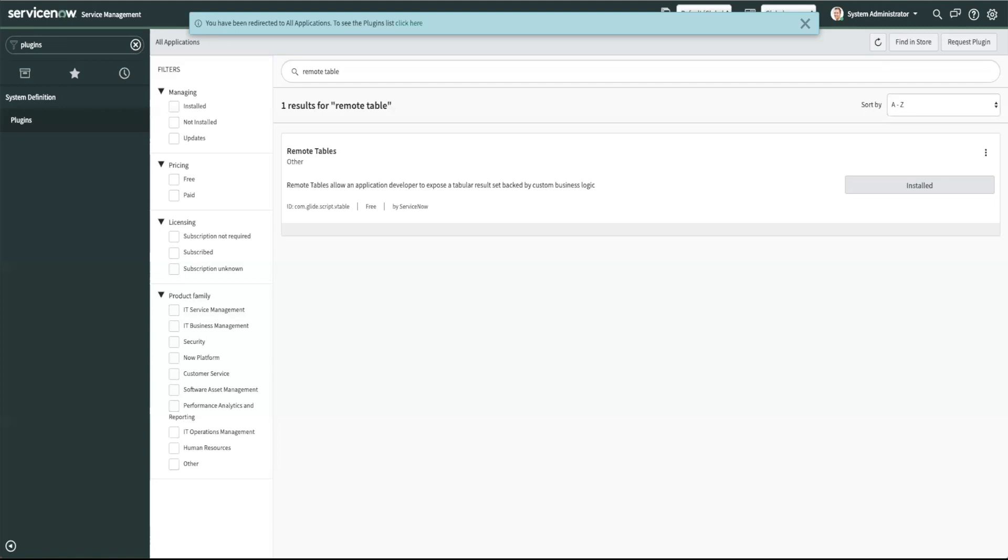You can manipulate the external data in lists or forms and process it with standard glide scripts. You can also group, sort, aggregate and filter the data just like you would for standard internal tables.